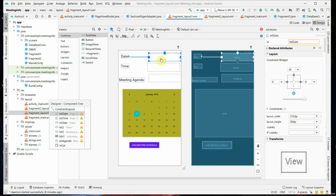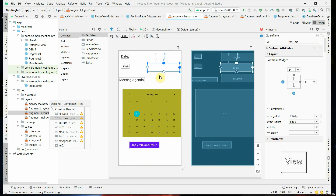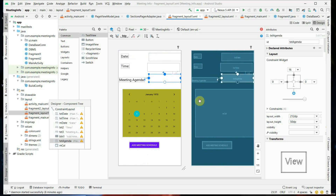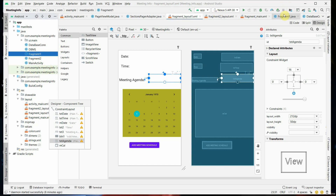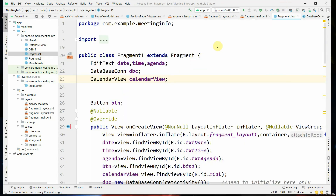For that purpose we look at the Fragment One dot java file. Here, public class Fragment One extends Fragment — Fragment One is our own class that we created as the activity. The keyword extends indicates it extends from the base class.